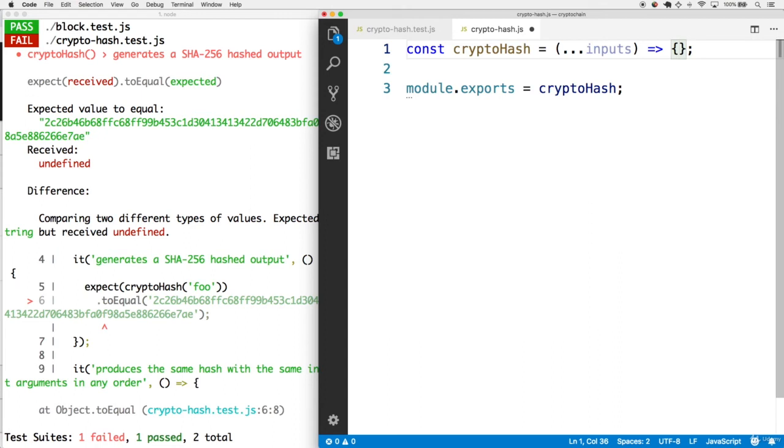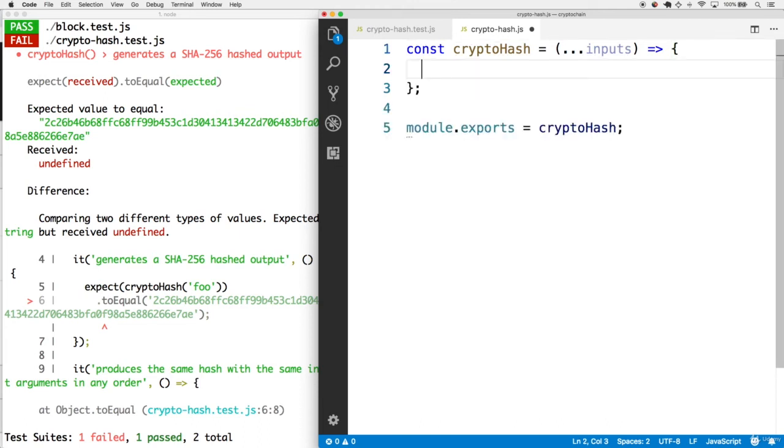If there's just one argument, there's going to be one item in that inputs array. But if there's five or a hundred, it'll gather all those items into the inputs array as well.